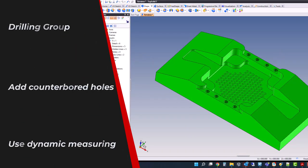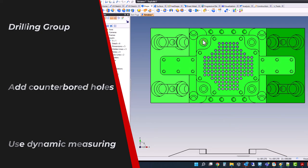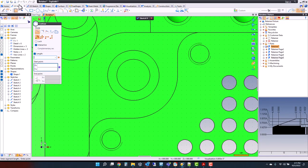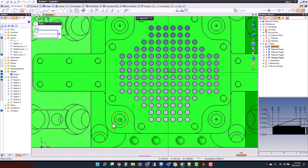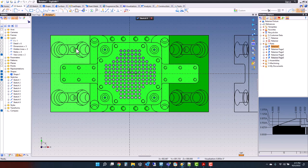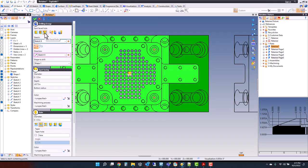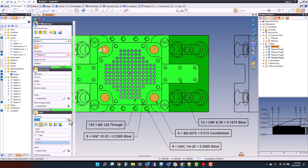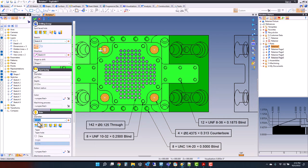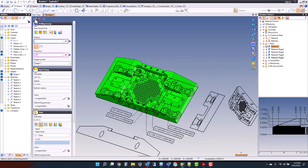Moving right along, I need to add counterbore holes on top of these pockets. I'll create a sketch and put center points on each of those four locations, then go to drilling group and select counterbore. The counterbore should be 0.437 diameter by a depth that looks like 0.2125. For my drill diameter, whoever made this forgot to annotate, but there's geometry there — so I'll go to Measure, select that circle, and it passes the value along. Done — counterbore holes added.